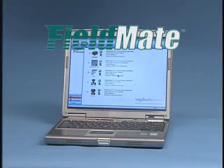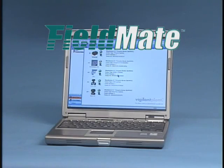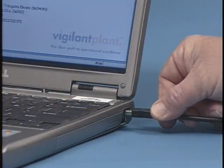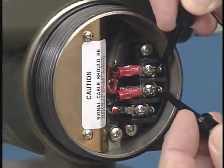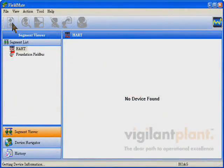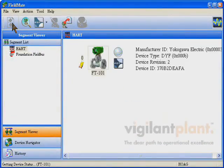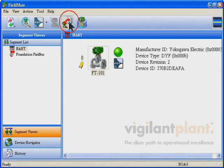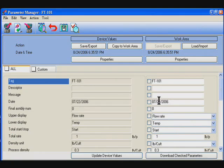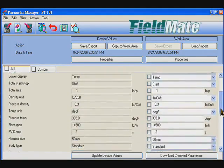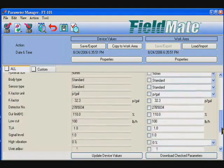Let's take a look at what it takes to configure a device using Fieldmate. Connecting a device is as easy as one, two, three. Within minutes, you will be experiencing the benefits of Fieldmate.